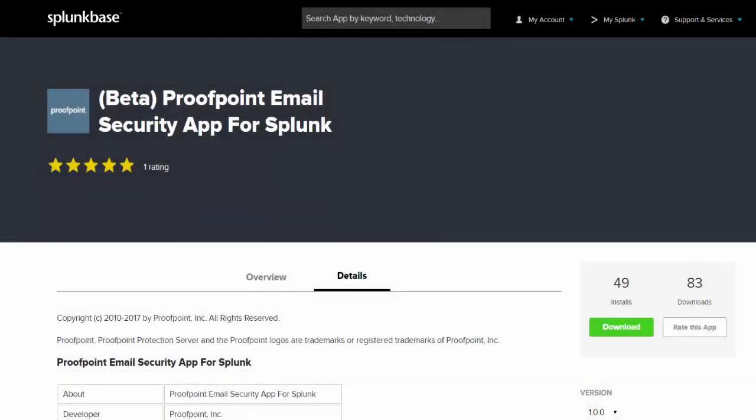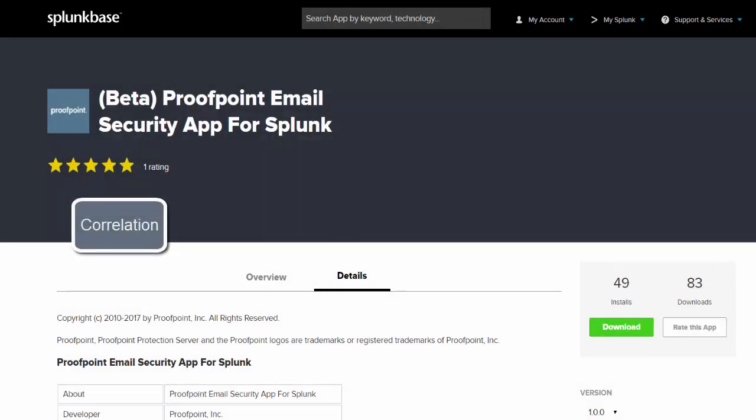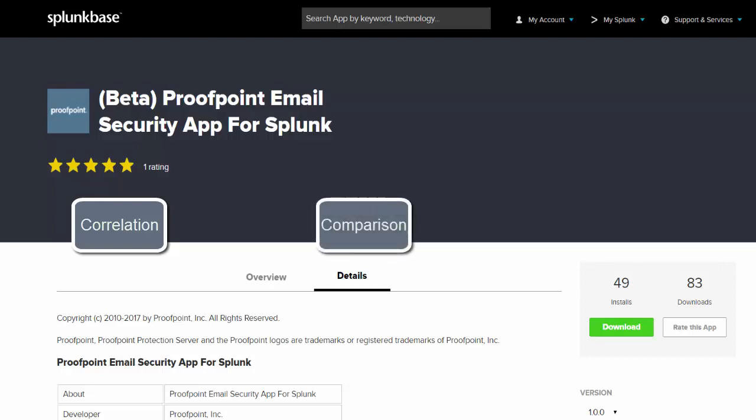Splunk users can get a better handle on overall security posture by correlating Proofpoint Email Protection data with other security and machine-generated data. The Proofpoint Email Security app for Splunk allows users to compare the email data model against filtering and mail logs without further customizations and eliminates the need to understand PPS filtering data format. The app delivers visibility into today's advanced attacks such as ransomware,